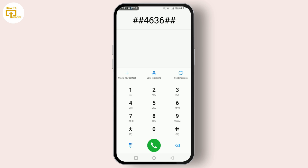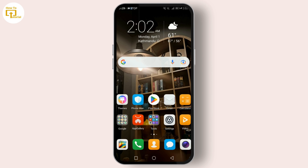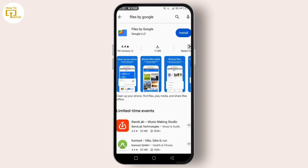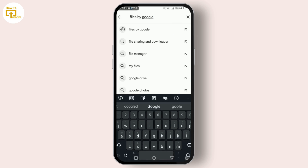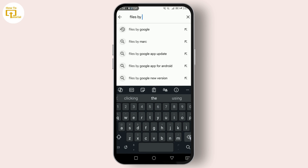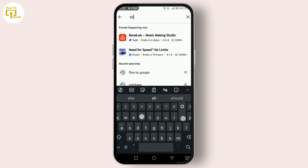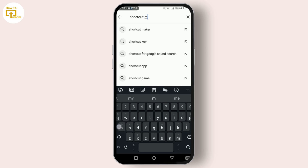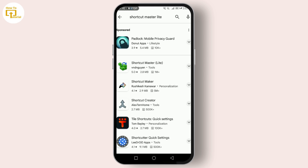To access this hidden menu without the code, you'll need to download a third-party app. One such app is Shortcut Master Lite. It's free and available on the Google Play Store. Remember, always download apps from trusted sources to keep your device safe.